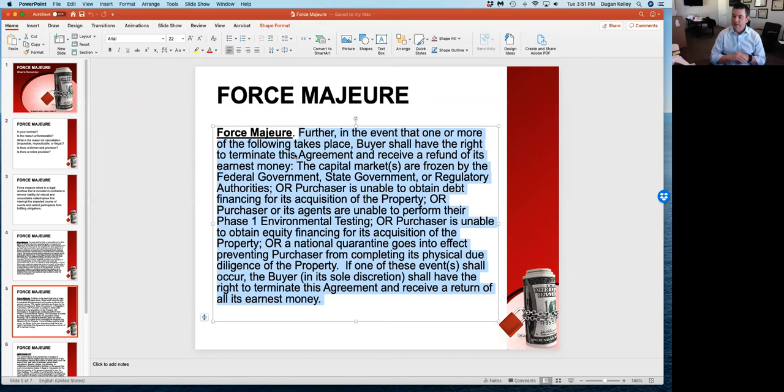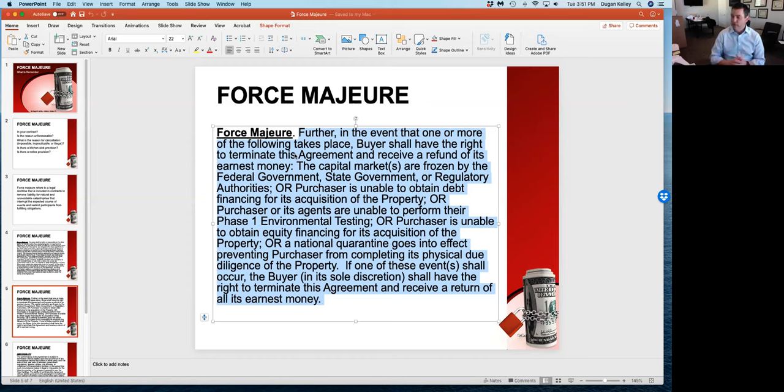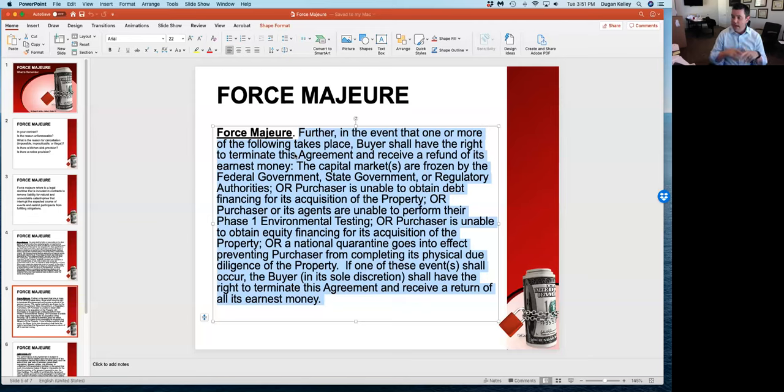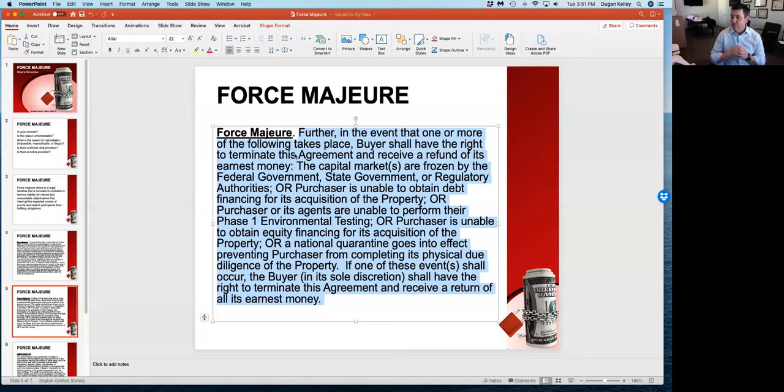The contract terminates, you take back your earnest money, the seller goes on their way, and the buyer goes on their way. That does not mean that you get to get back from the seller all of your out-of-pocket costs. Your third parties, if you've done due diligence already, if you've signed the loan application and paid that fee, that does not mean you get back all of those expenses. We're really talking about terminating the contract, getting back your earnest money, you going on your way, the other party going on their way.